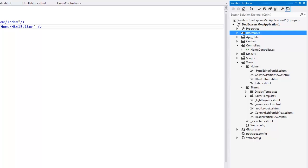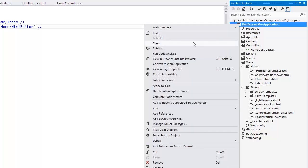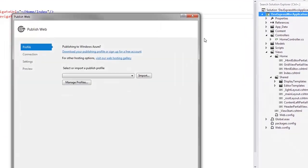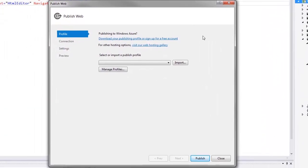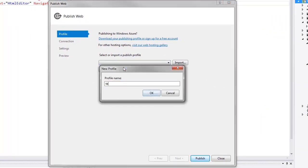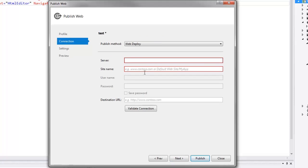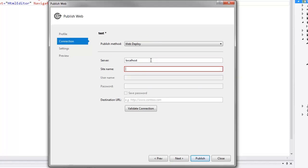Now I'll return to the Solution Explorer. Right-click on my project and select Publish. Add a new published profile. Define the server and the site name.